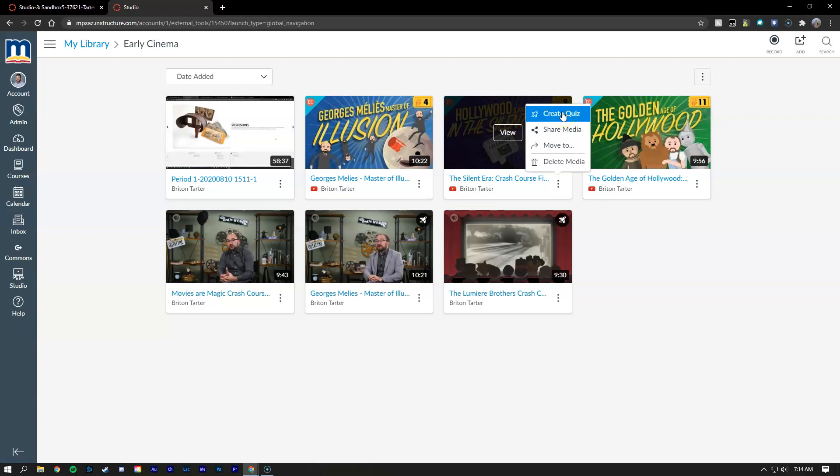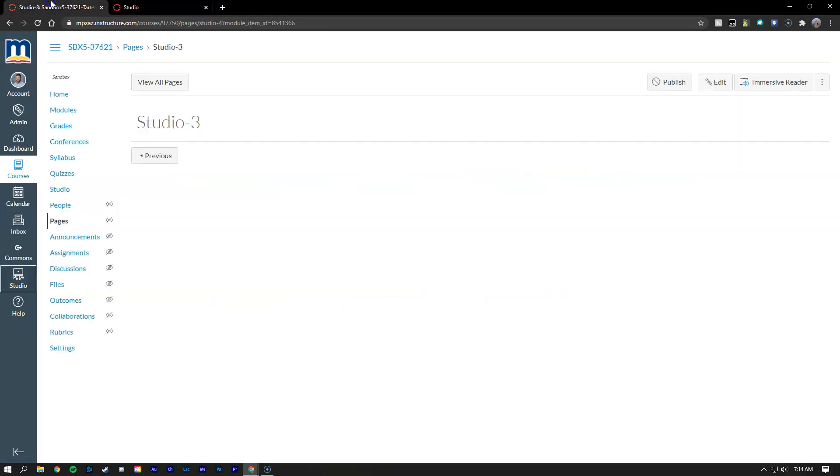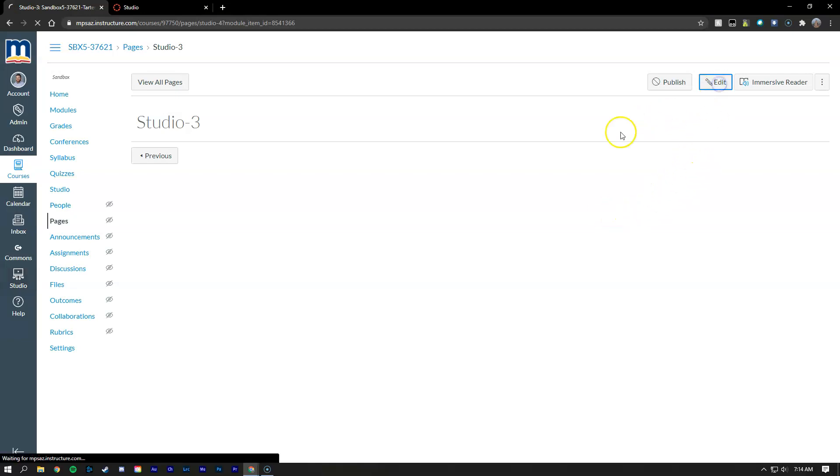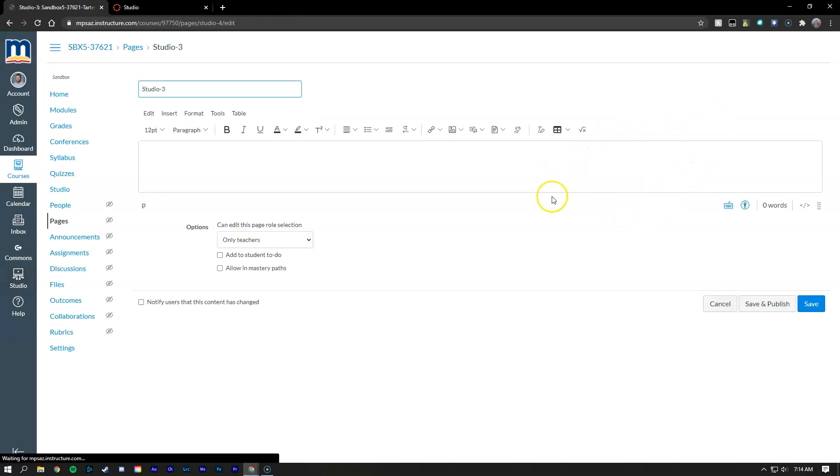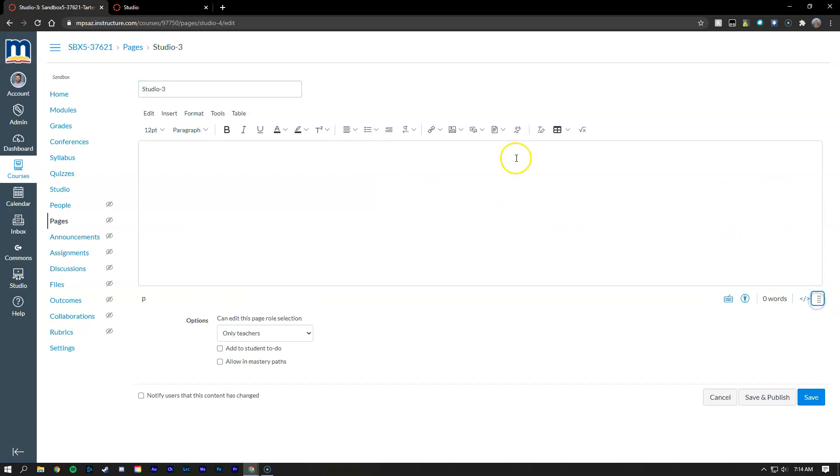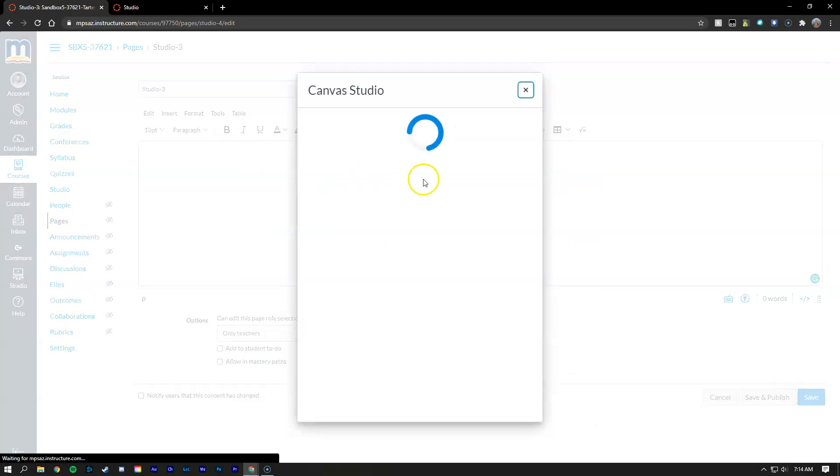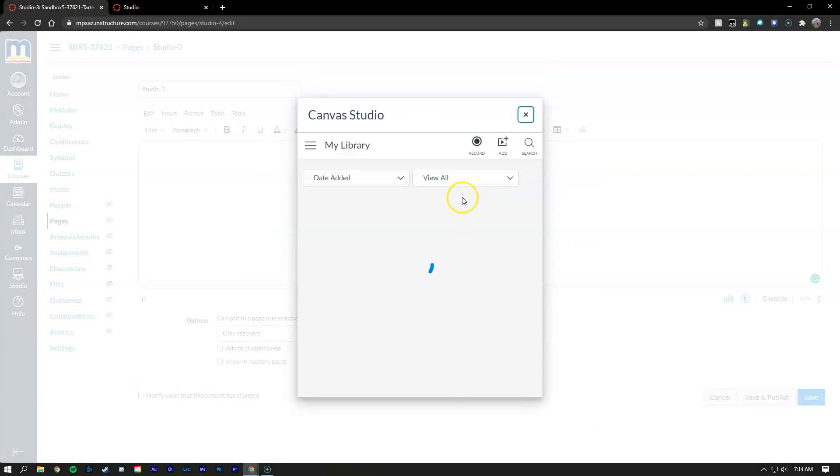Back to embedding the videos into a Canvas page. If you've already created it or it's new, you can do it just the same way. We're going to go into edit and then here inside of the rich content editor I'm going to click on the apps button. I'm going to choose Canvas Studio from our list.